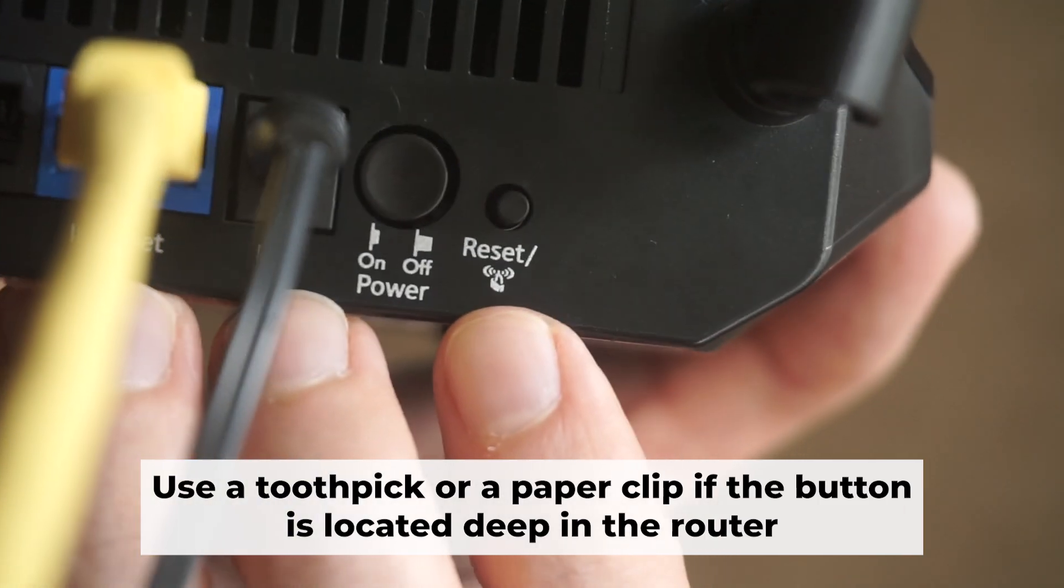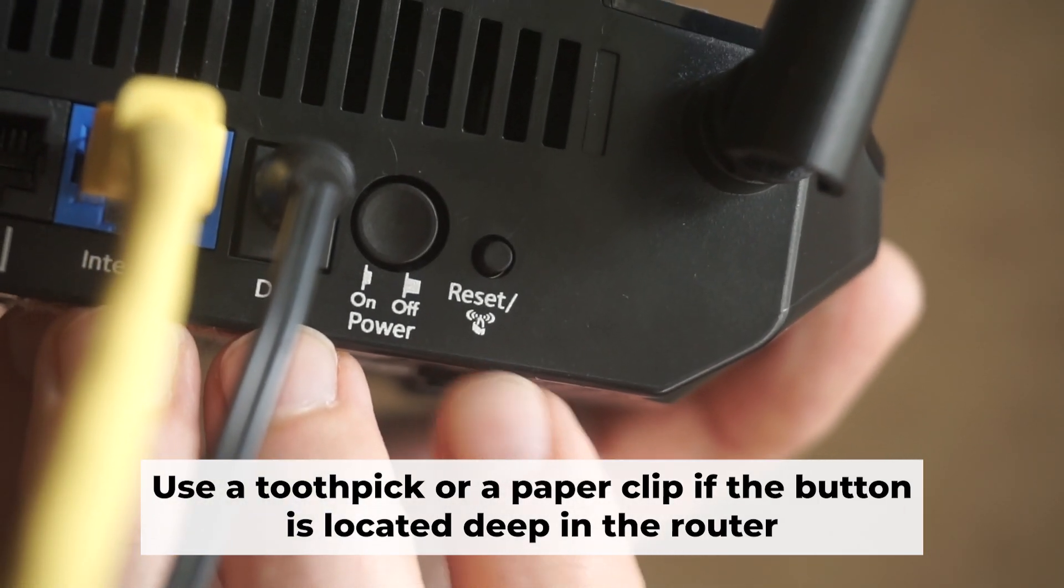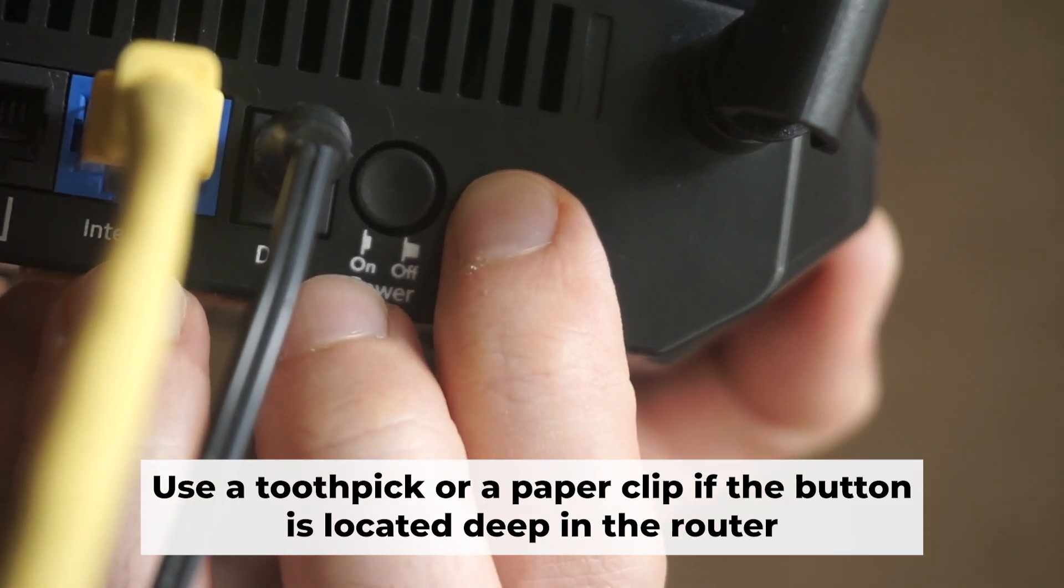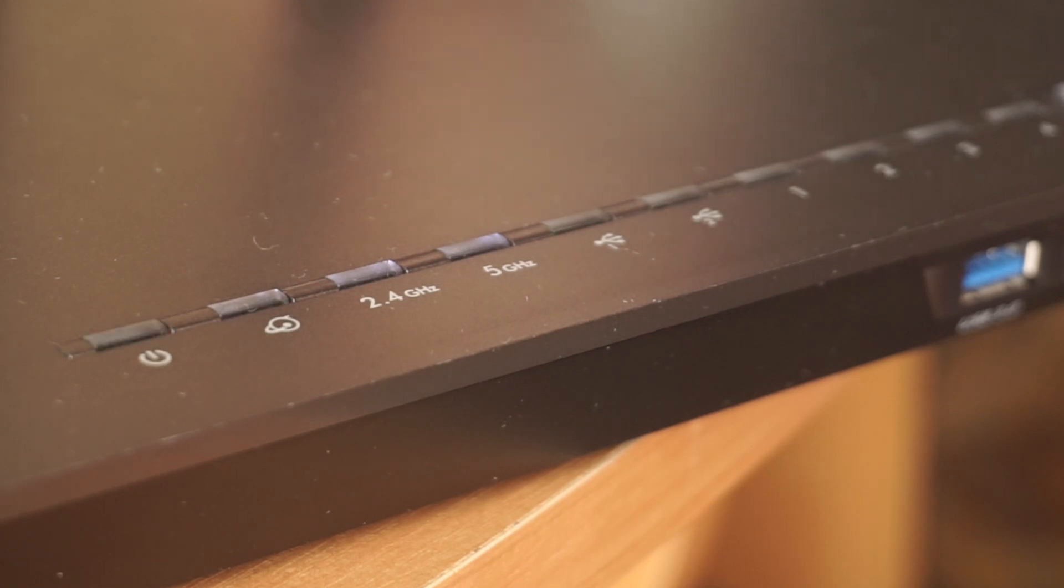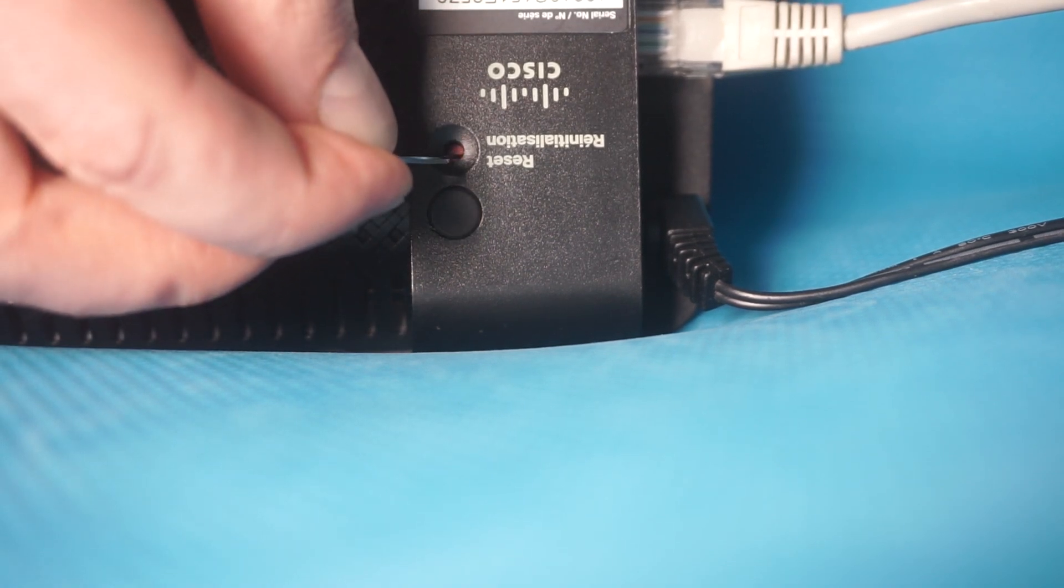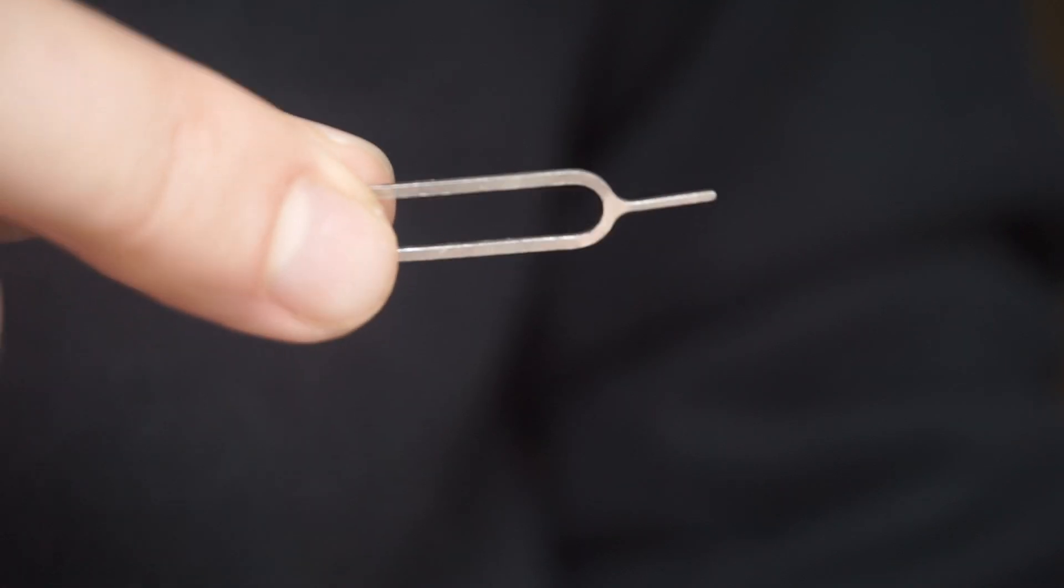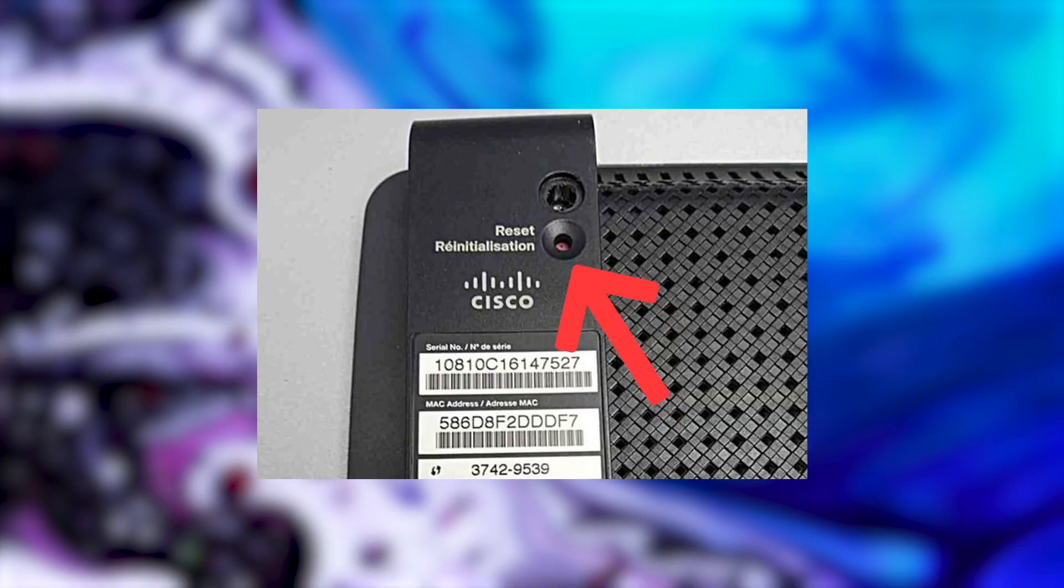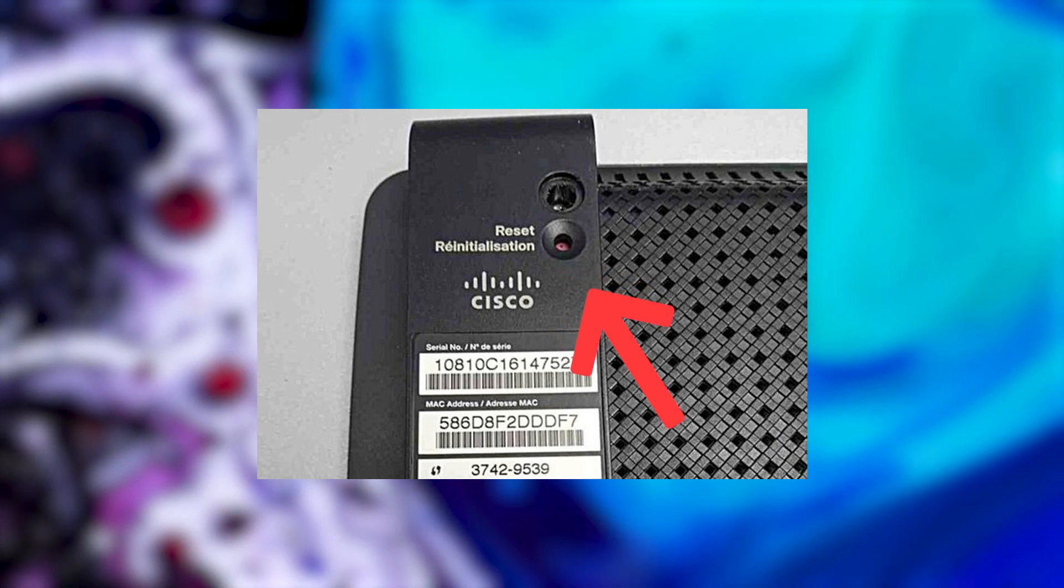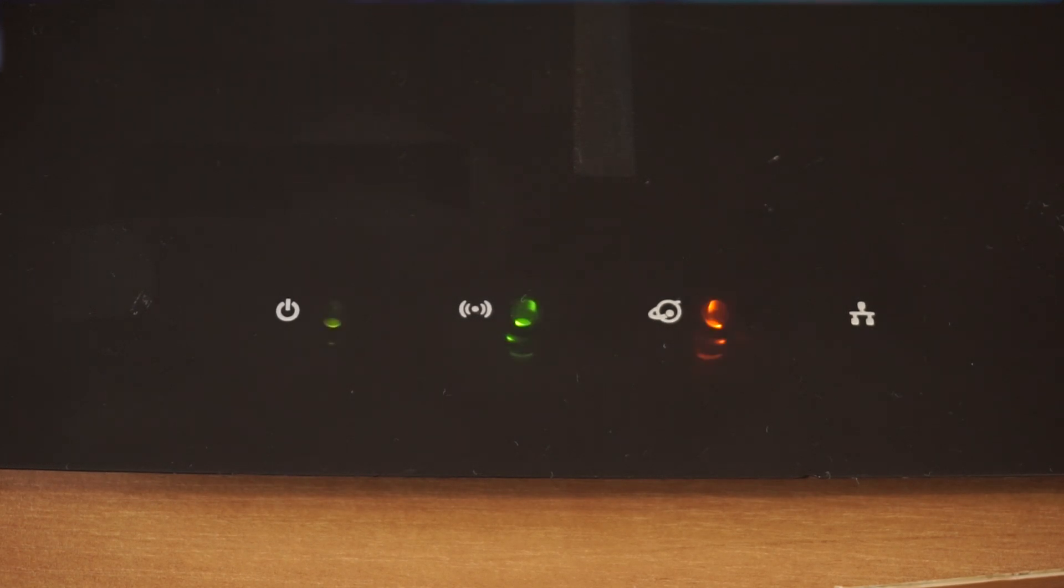Now you need to reset the router back to its factory settings. Press and hold the router's reset button for 10 seconds. Wait until the lights on the router start to flash. Sometimes, this button is located inside the router casing to prevent accidental presses. Use a thin object to push it down. The router will restart and all the settings will go back to their original factory settings.